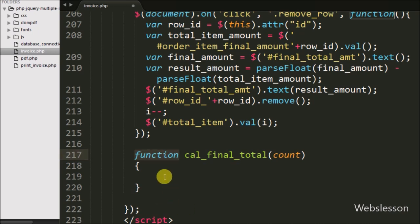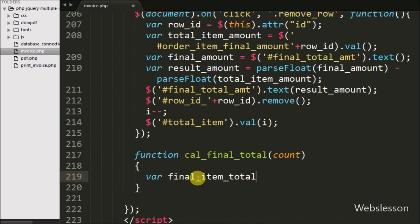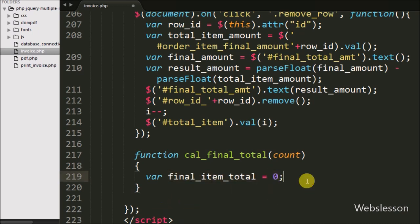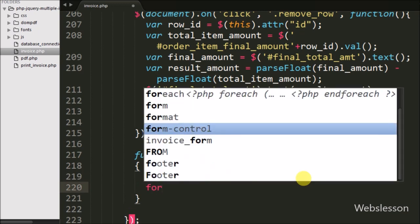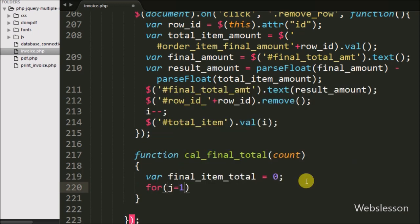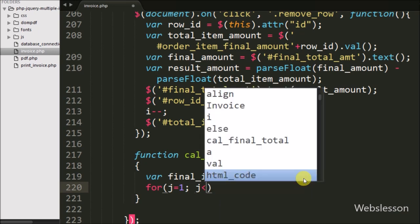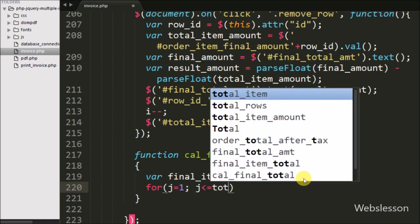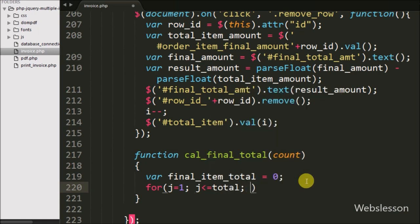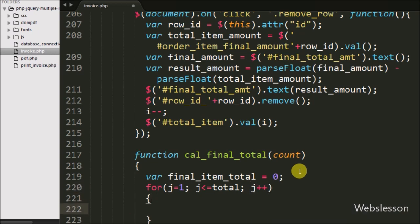Under this function we have first defined one final item total variable equal to zero, in which we will store the final invoice total amount. After this we have written a for loop with condition: J is equal to 1, J variable value less than or equal to count argument value, and J variable value plus plus. This loop continuously executes until J is less than or equal to the value of count variable.